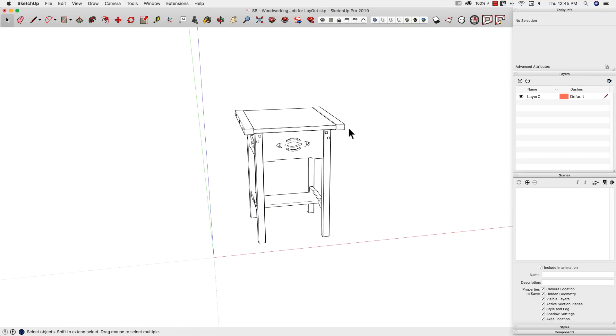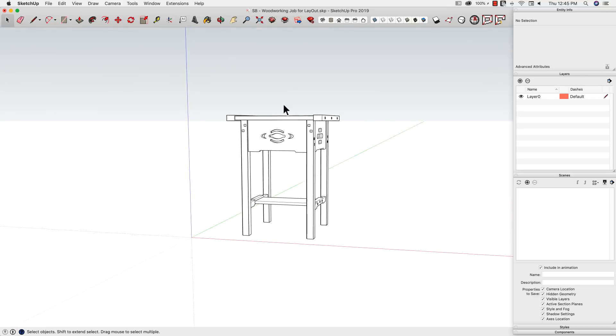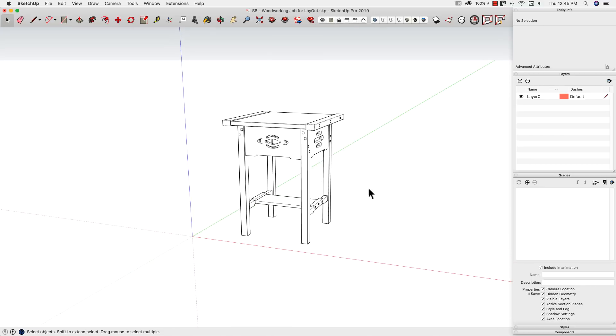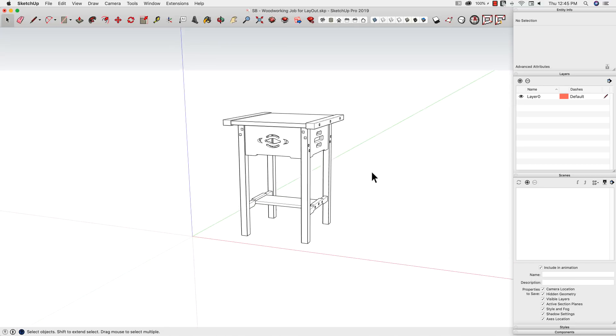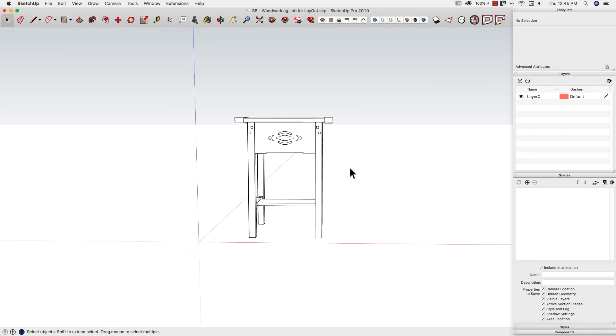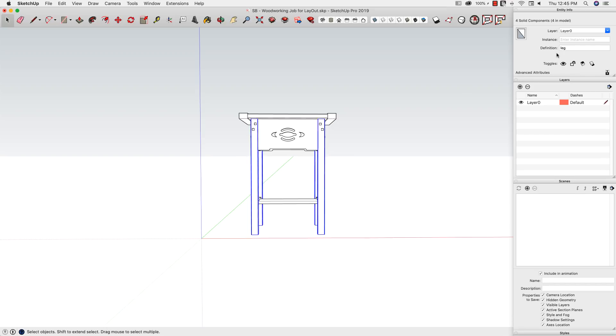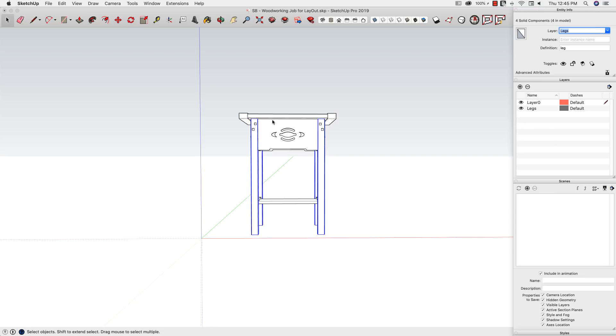So what we're going to do is start by taking every piece of this model and putting it onto its own layer. I'm going to grab my legs, for example. I'm going to come up here to Layer and just type in 'legs' - by typing that in, that's the new one I want to create. The other thing I could do is come in here to Layers, create the layer, and then select the items and use the dropdown to assign it.